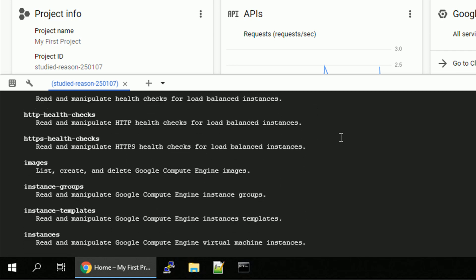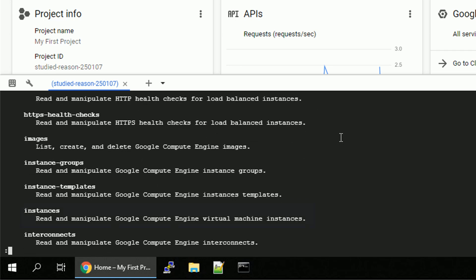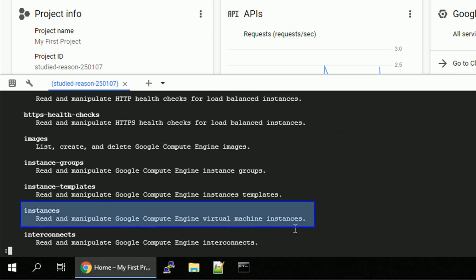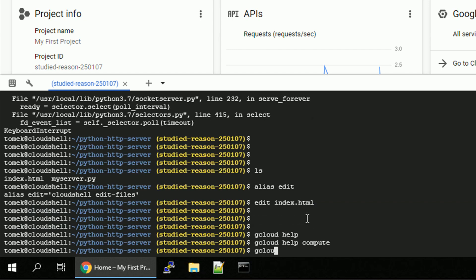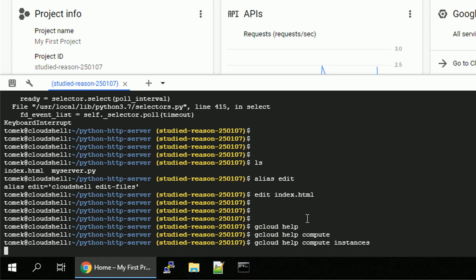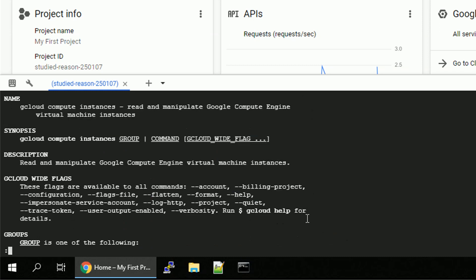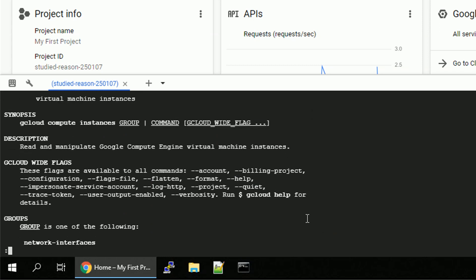Instance groups, templates, and yes, instances. Again, pressing Q to leave the help and go for the details. Gcloud help compute instances. I know it's getting a little bit complicated, but I just want to give you a taste of how you can look for the exact command you need.